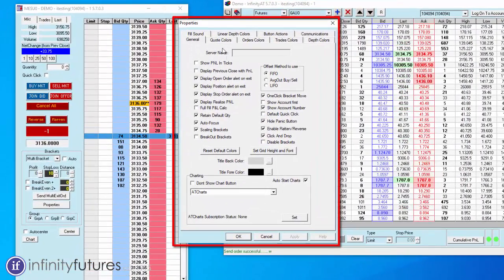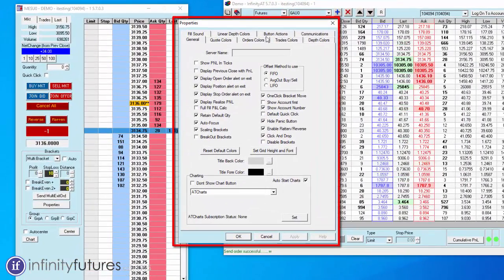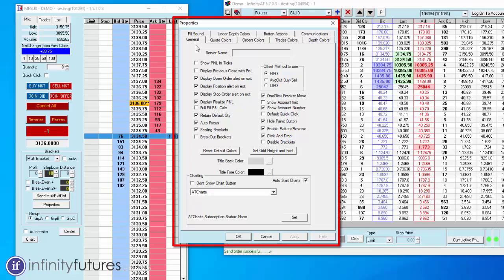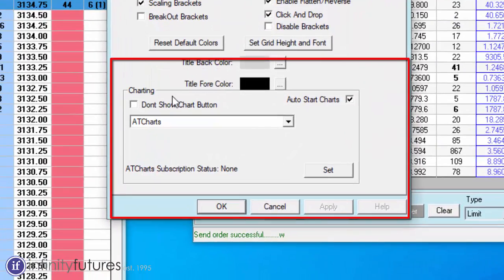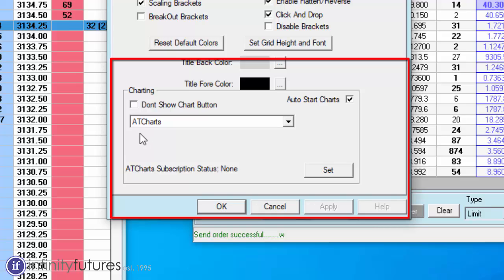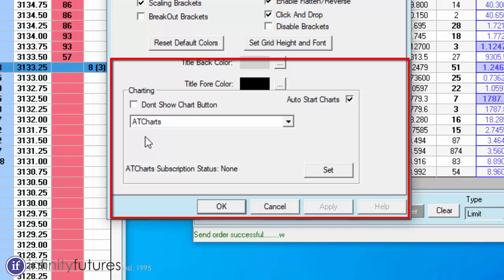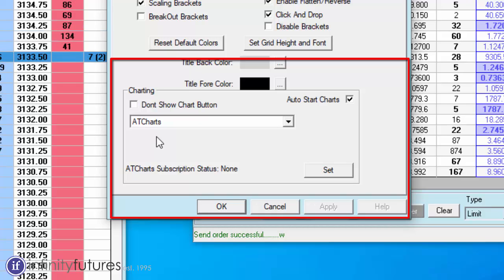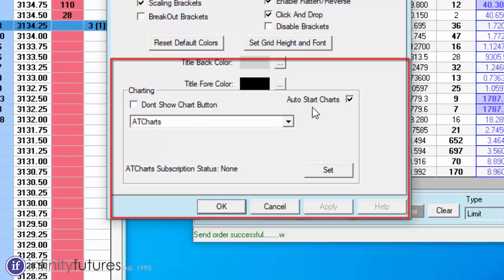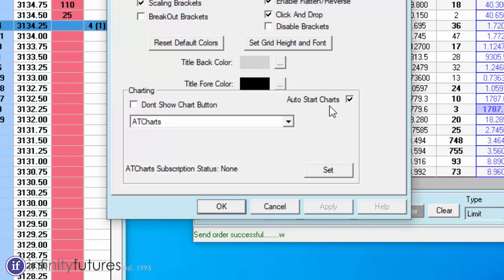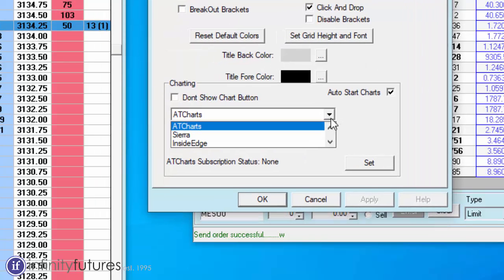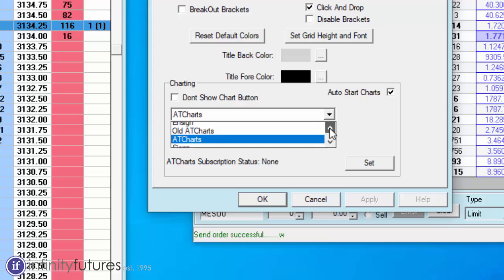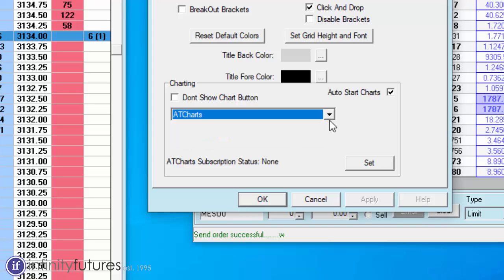In this dialog box you'll have a bunch of tabs, but just stay on the general tab and go down to where it says charting. You should automatically see AT charts auto start charts checked. If you do not, just simply go to this drop-down menu and scroll until you find it.